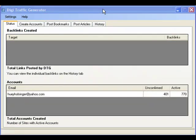DTG has been creating accounts for about an hour now and, as you can see, we're up to 770 active accounts and 401 unconfirmed. Not all of them will get confirmed, but that's plenty to show you the link building capabilities of DTG.